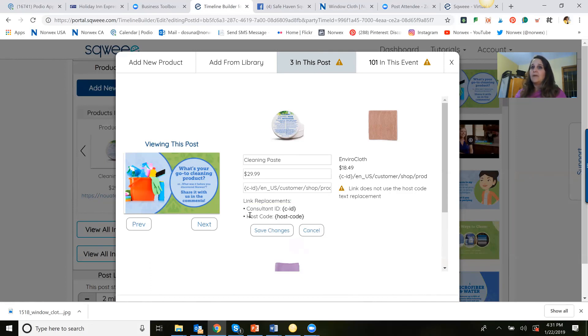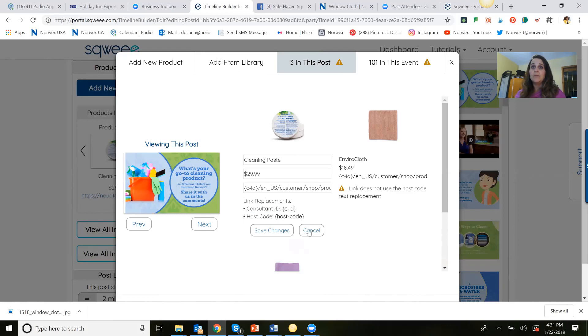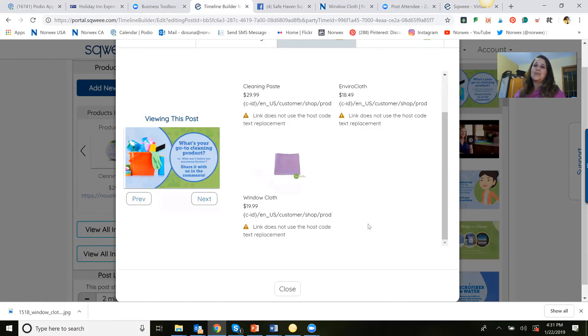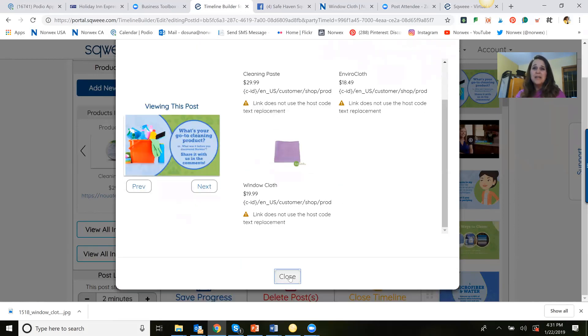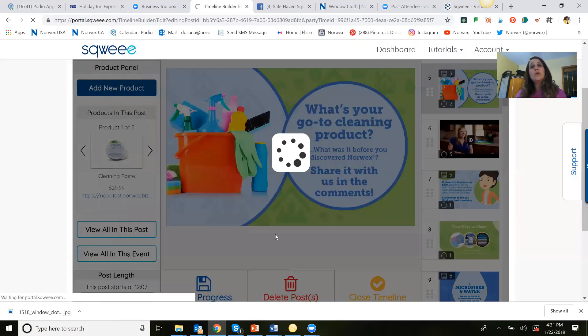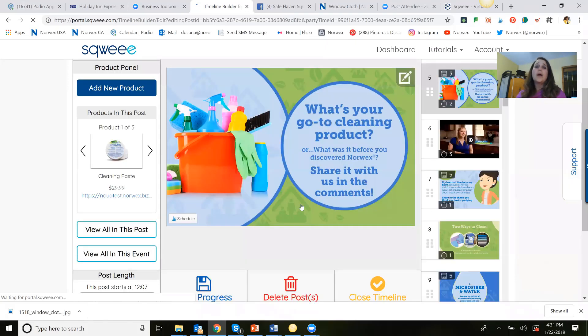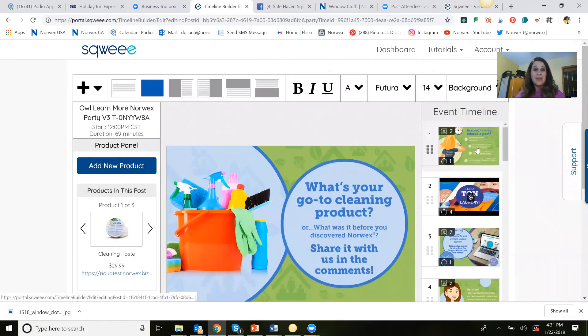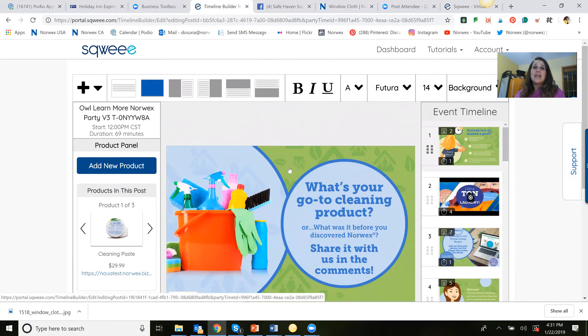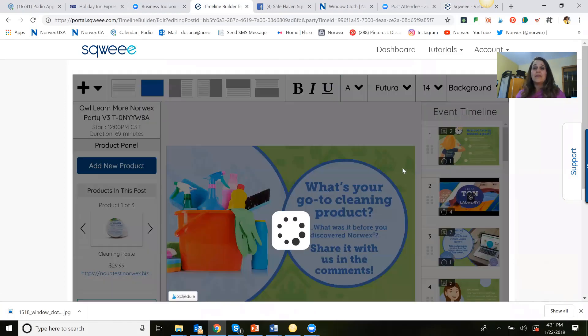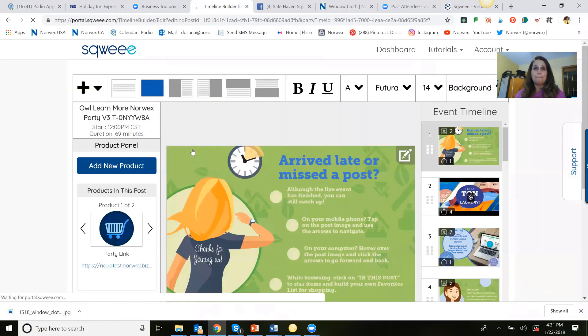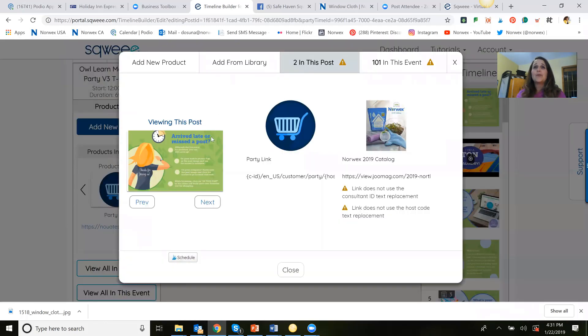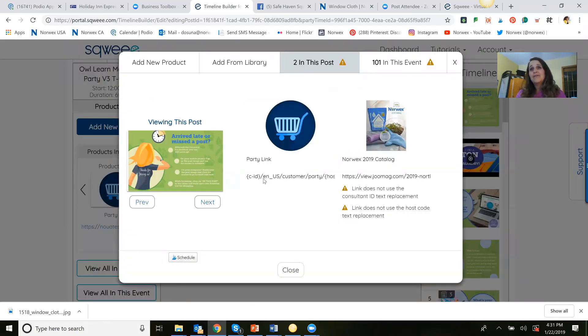And ignore the host code. It doesn't apply to us here at Norwex right now. And I shouldn't say that because it's sort of a fib because I will show you the one place that it does apply and that it works fantastic. And that is on this post. Bear with me. It's actually this one link right here for this party link.